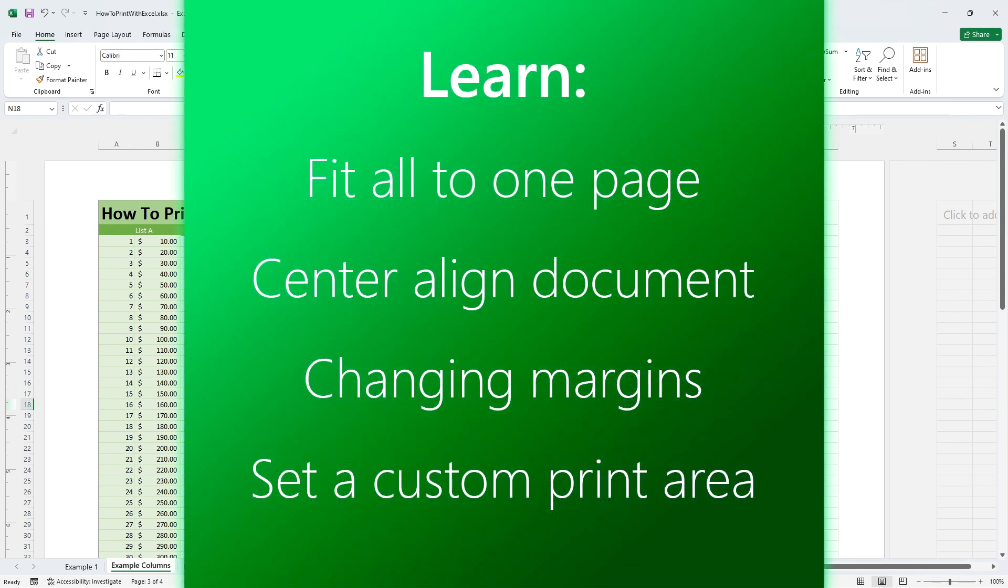In this video you'll learn how to scale your Excel document to make it fit to just one page, center line your document, change the printing margins and set up a custom printing area.